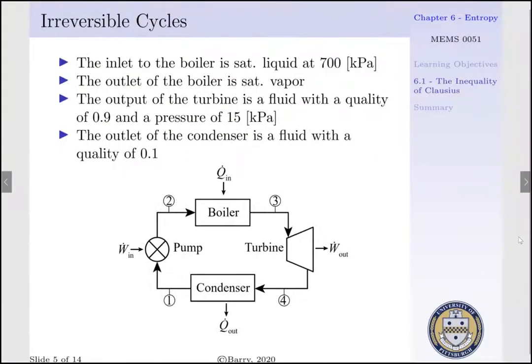For this particular Rankine cycle, we assume the inlet of our boiler is saturated liquid at 700 kPa, and the outlet of our boiler is saturated vapor, also at 700 kPa. The output of the turbine is a fluid with a quality of 90% and a pressure of 15 kPa. The outlet of our condenser is a fluid with a quality of 10% and also a pressure of 15 kPa.